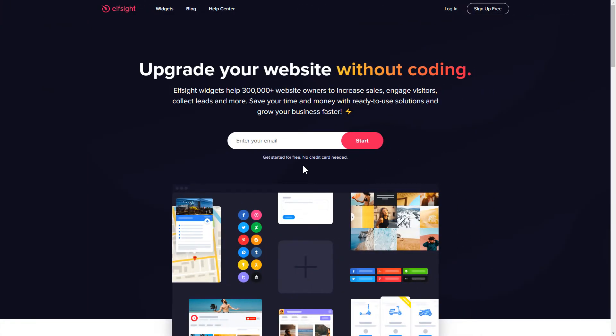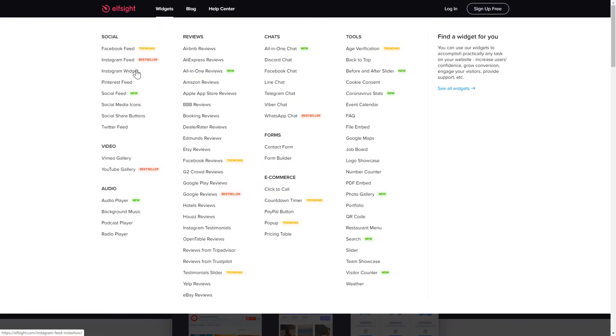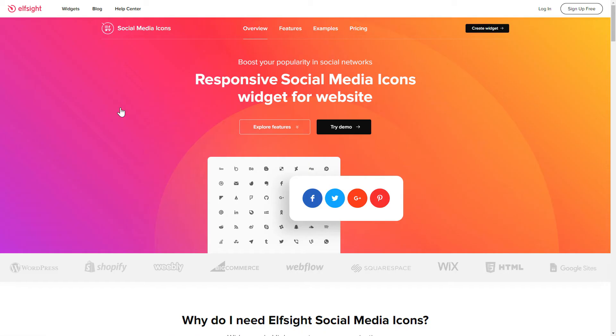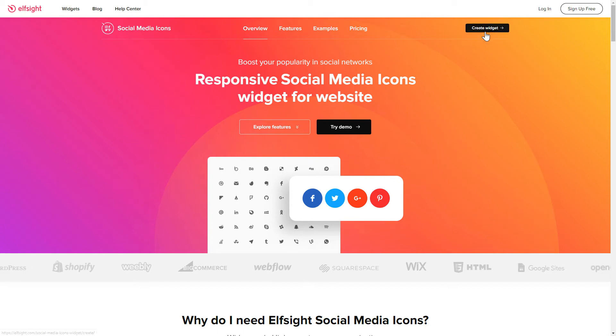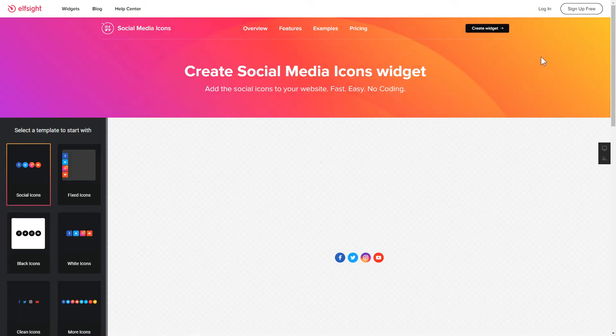First of all, let's go to Elfsight.com and choose the Social Media Icons widget in the menu list. Click Create Widget. You can find the direct link in the video description.